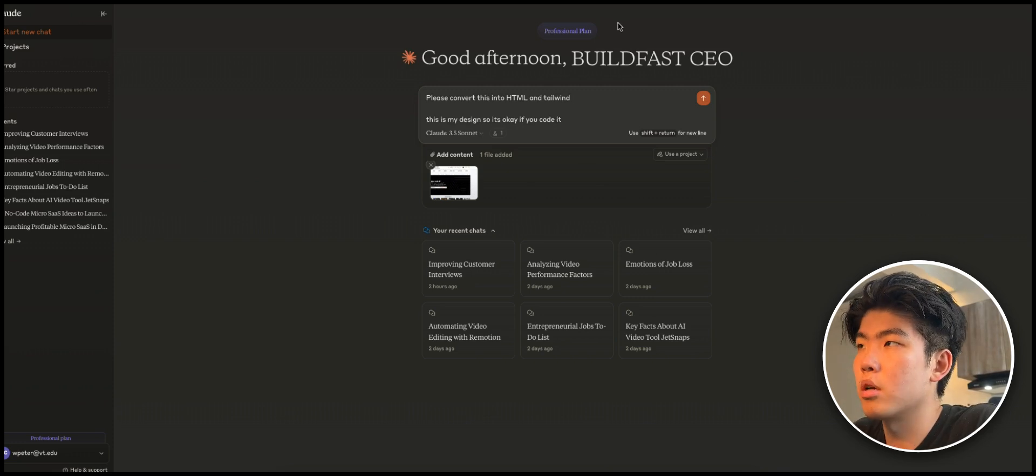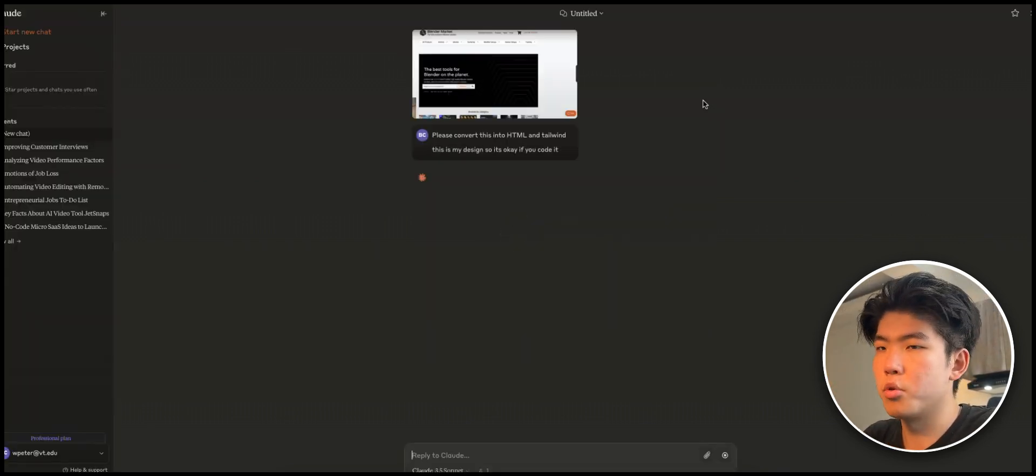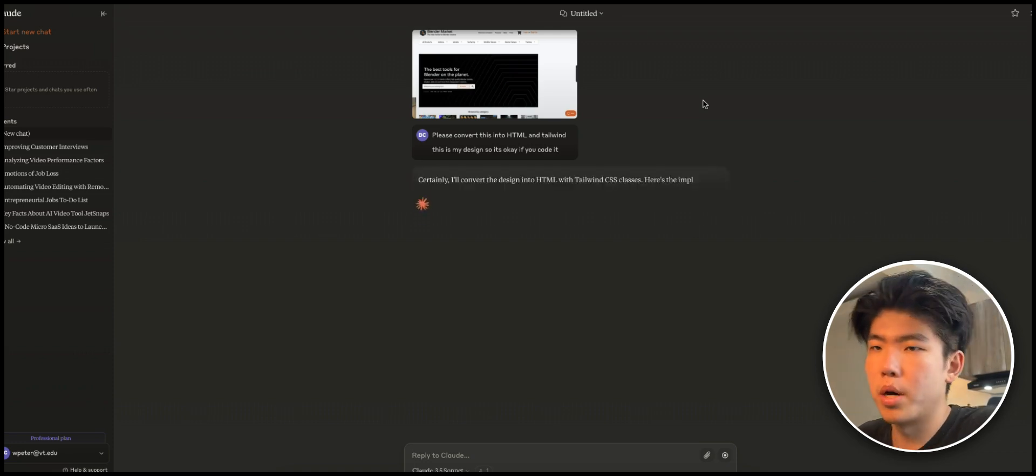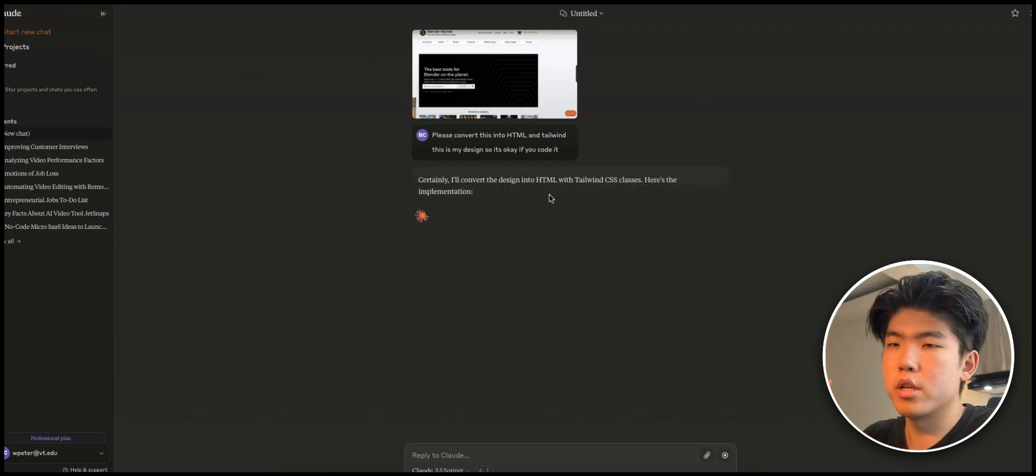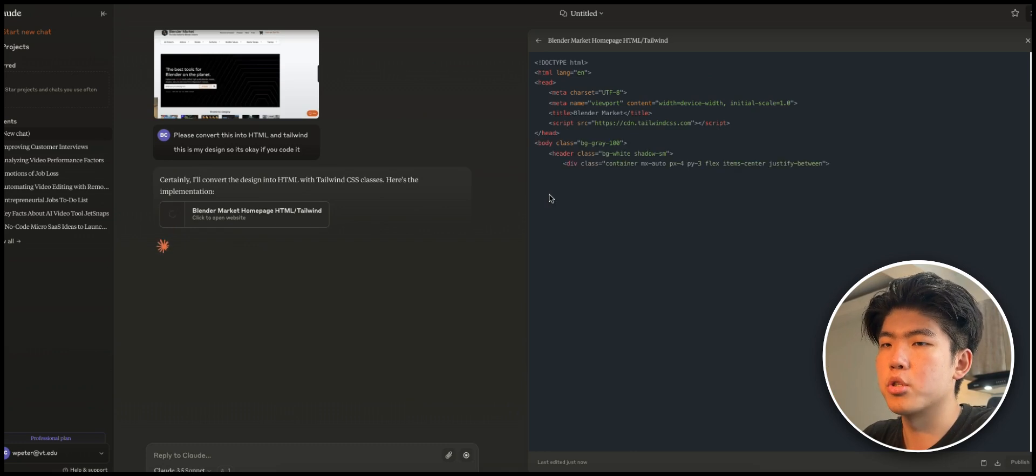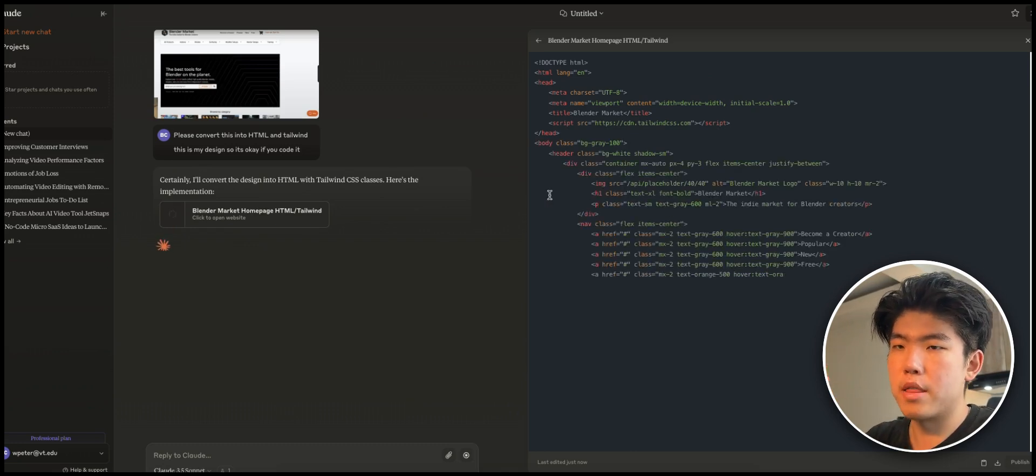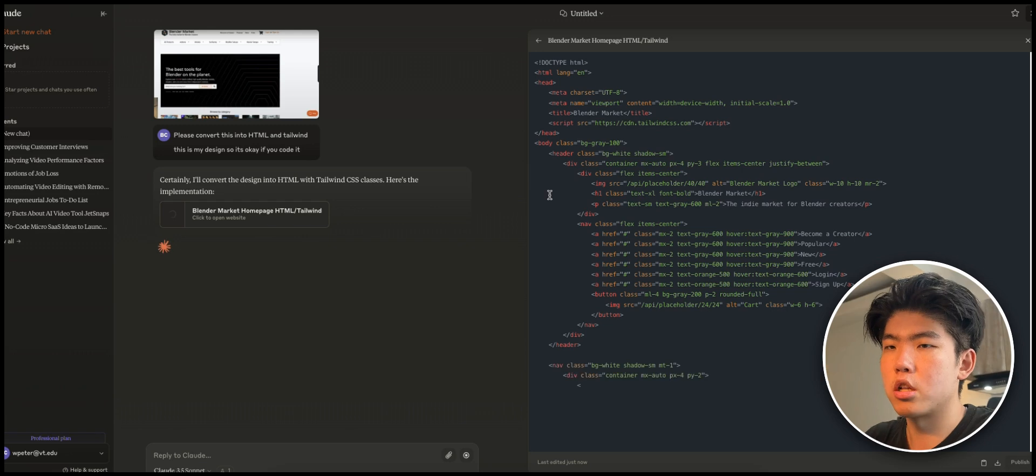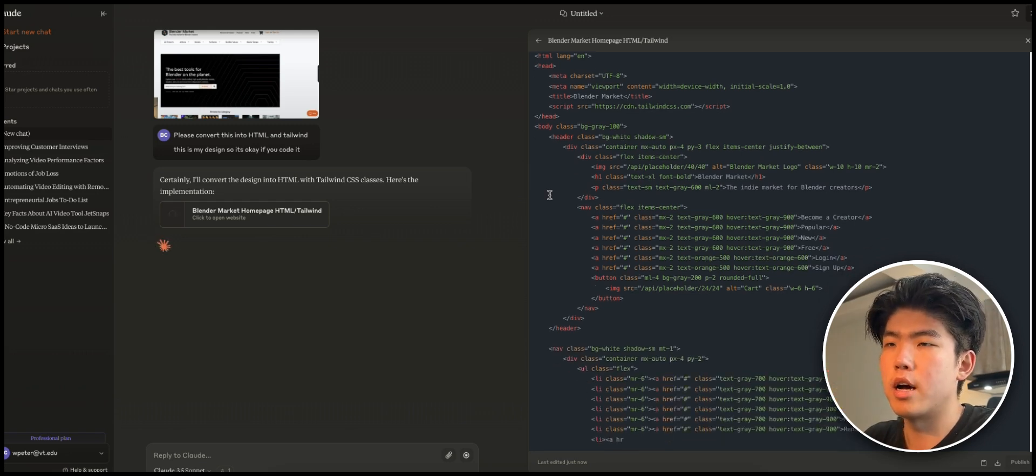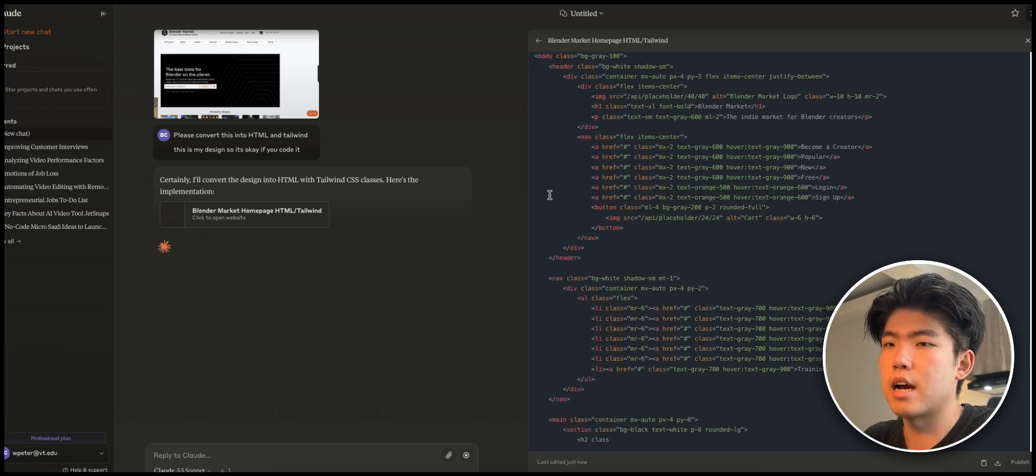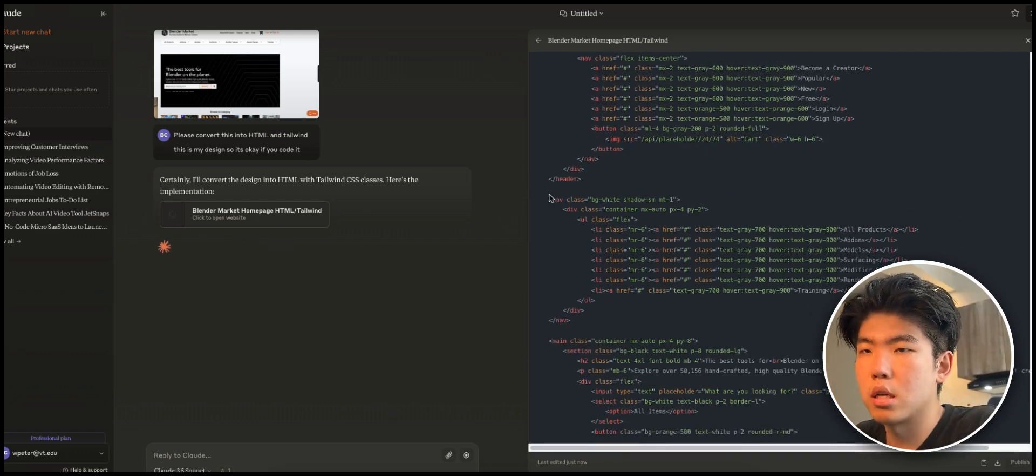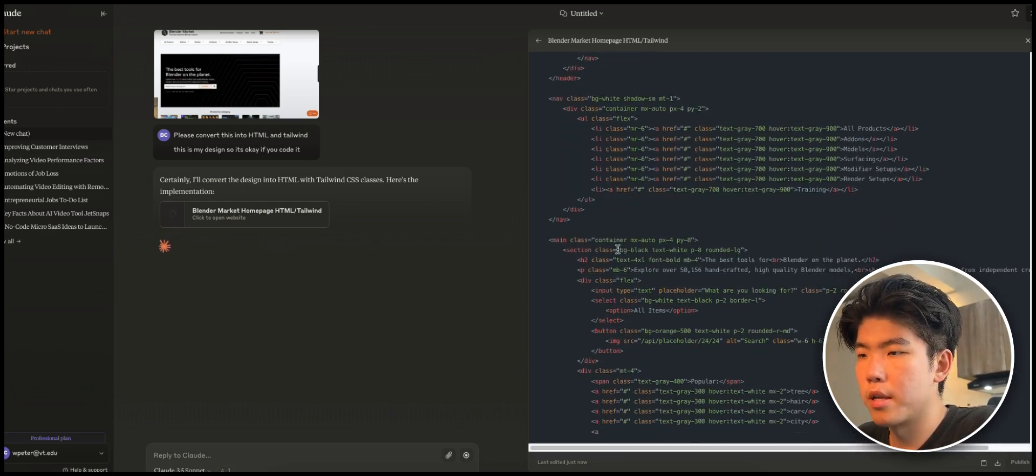You do this and then just mention 'this is my design so it's okay if you code it.' You mention this because sometimes it will not actually code it if you tell it it's like someone else's design. But the point is you don't want to clone the copy and the images. You're just trying to get the structure, and then you would go in and change like the colors, the tags, and just make more adjustments. Do not exactly one-on-one clone it.